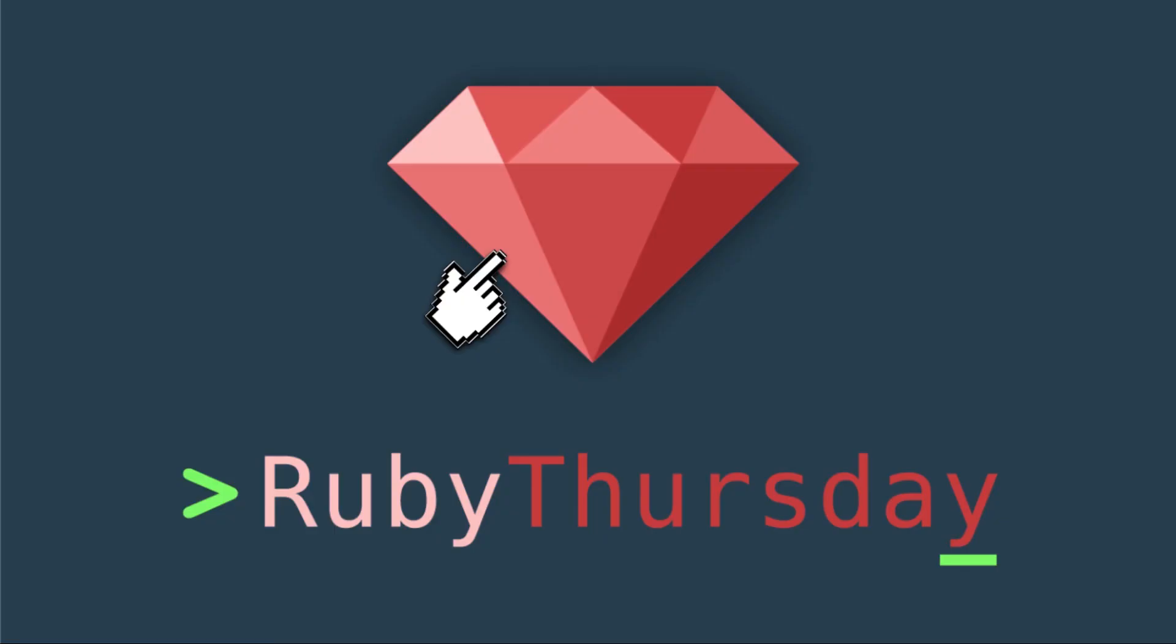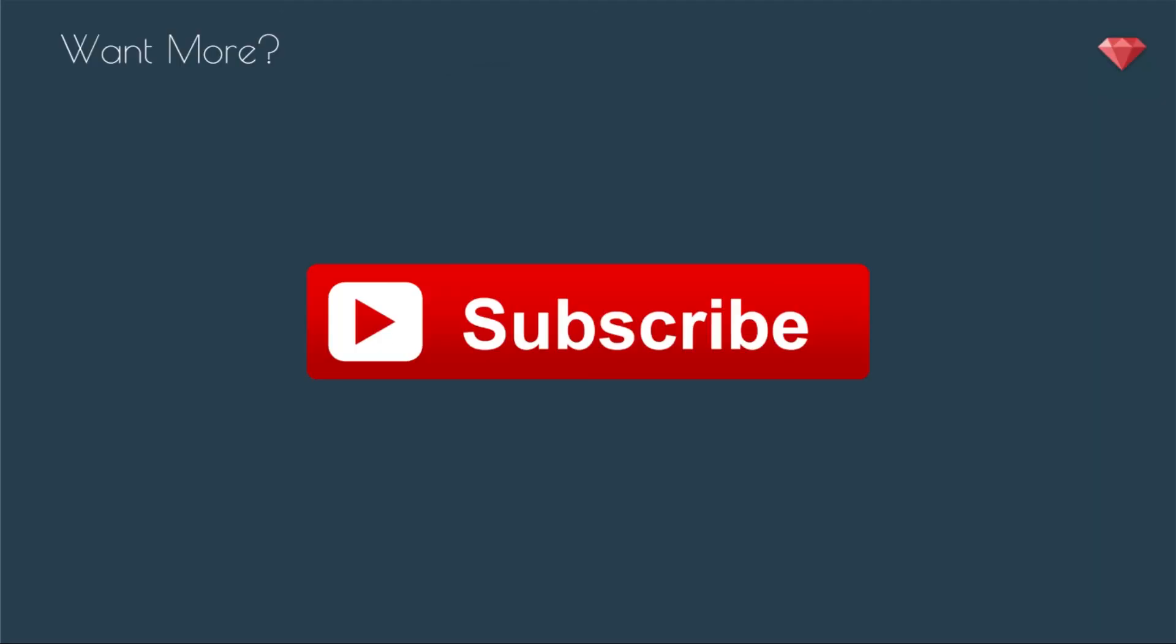That wraps up this Ruby snack. I hope you enjoyed it. If you are not already on my mailing list, head on over to RubyThursday.com to sign up. If you are not subscribed on YouTube, click on that big Ruby there and that takes you where you need to go. If you have any questions, it's best to leave them on YouTube. Thanks again for watching and I'll see you soon.